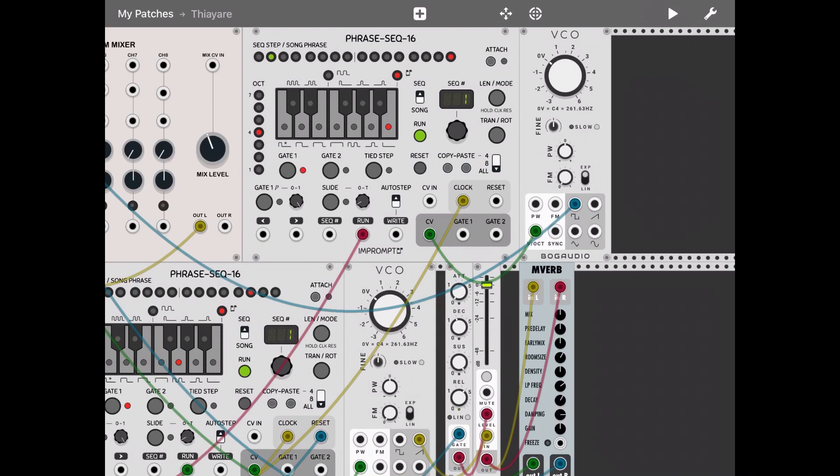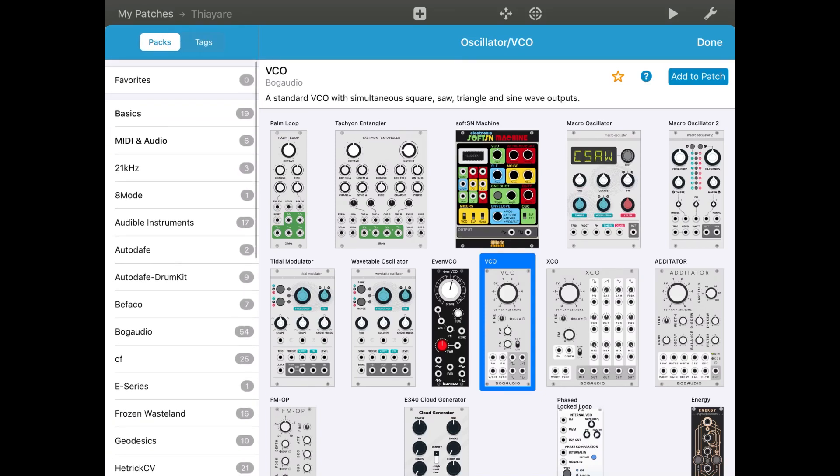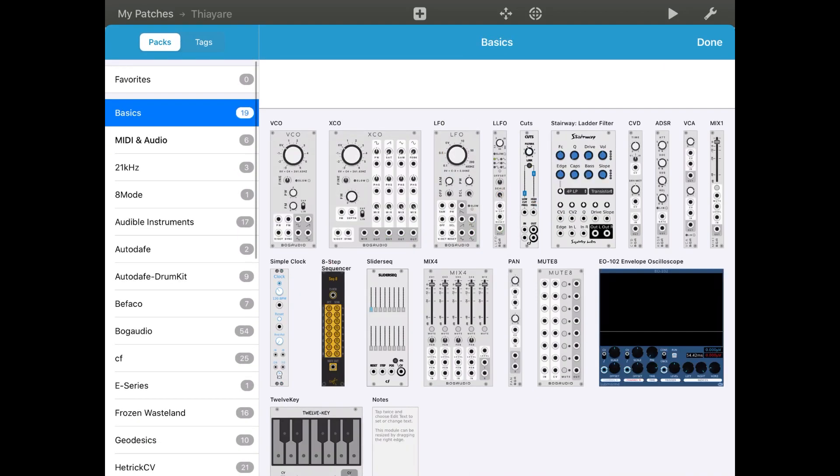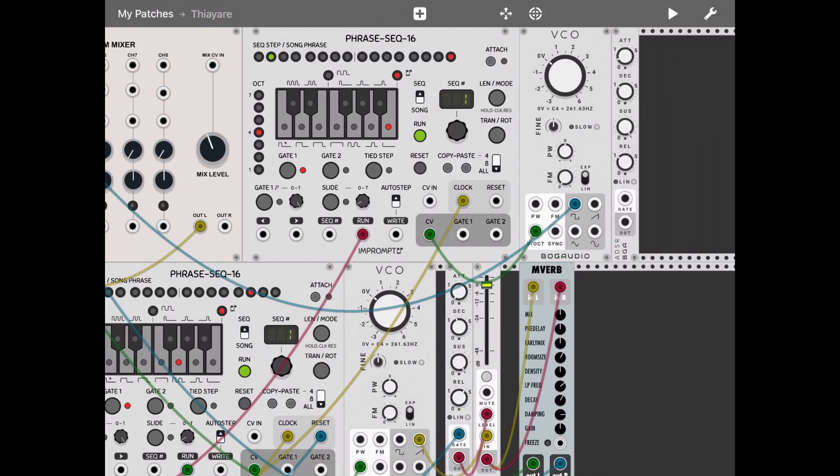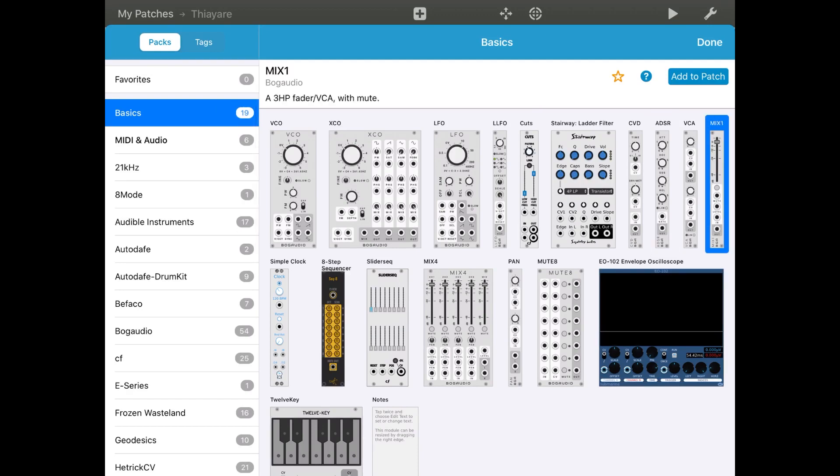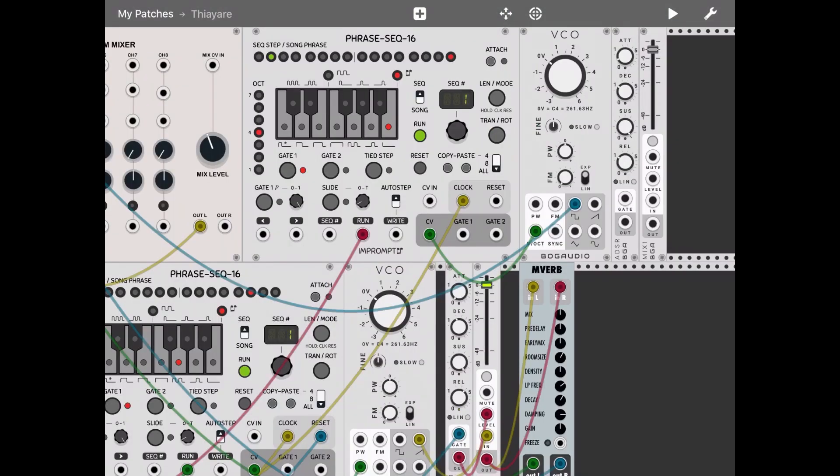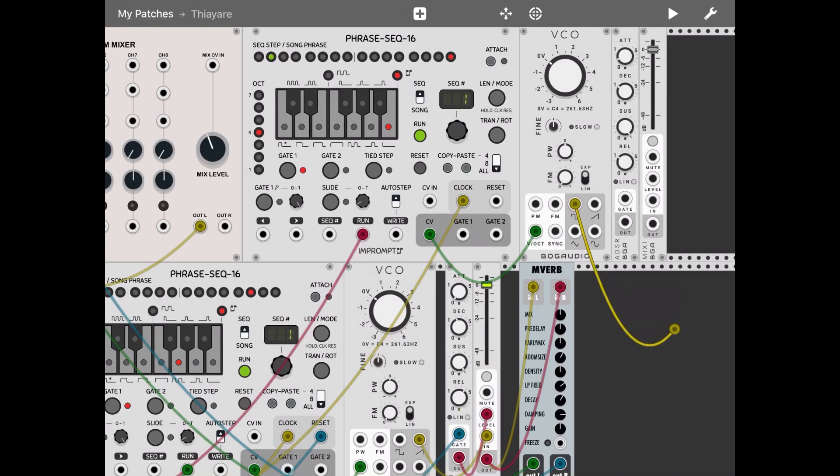Now let's add another ADSR MX1 module, as we just did a moment ago. Okay, let's disconnect the output of the second VCO. Let's connect that output into the mixer level. The output of that second ADSR into the level of the mixer.